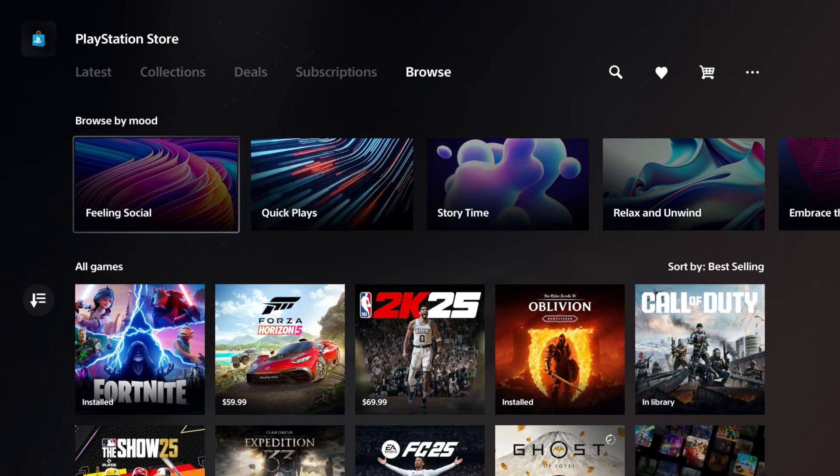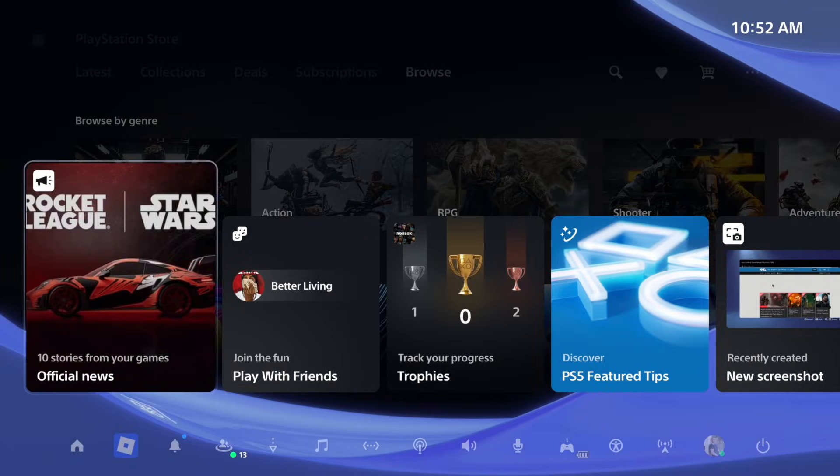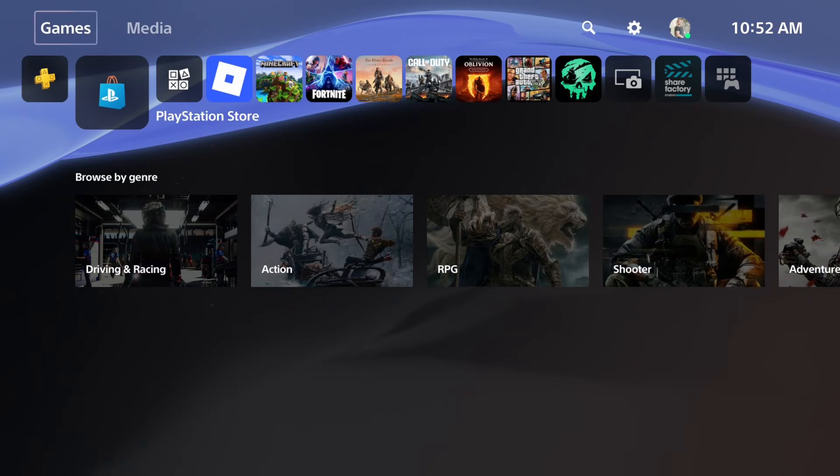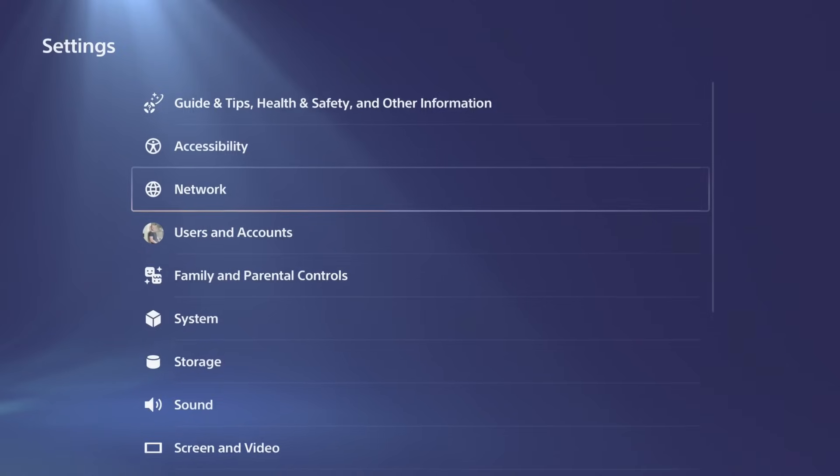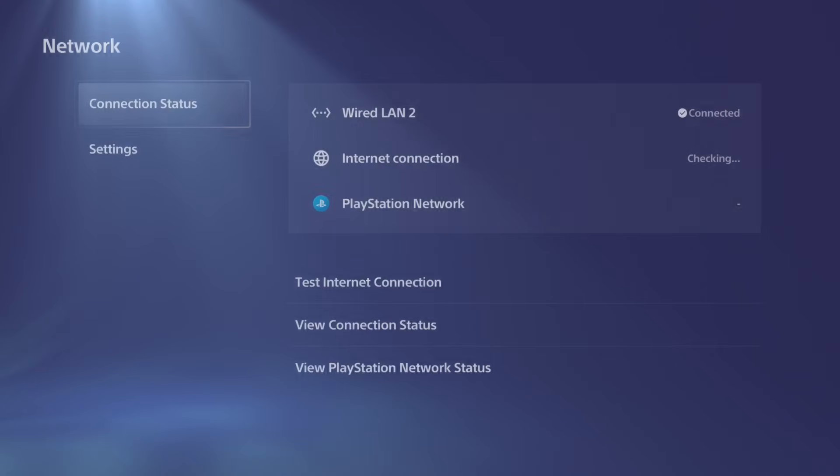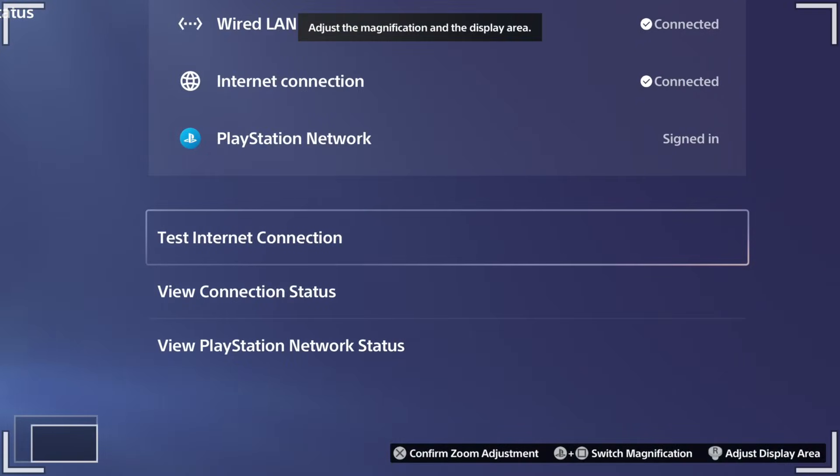The most likely reason for this is because there is a connection issue. Either PlayStation Network is down or you just don't have an internet connection at your house right now. So just go over to Network right here and verify you have an internet connection.